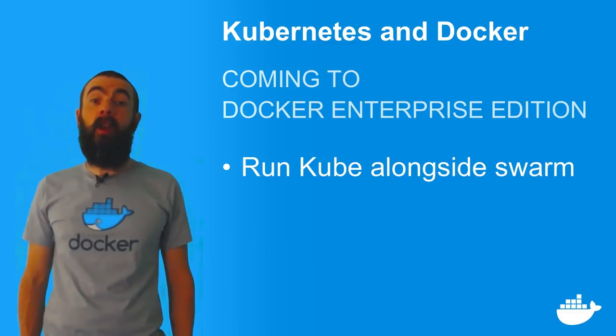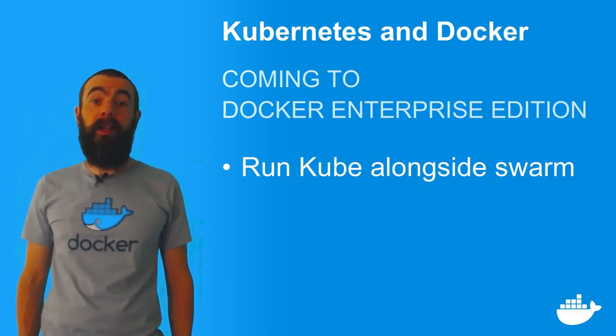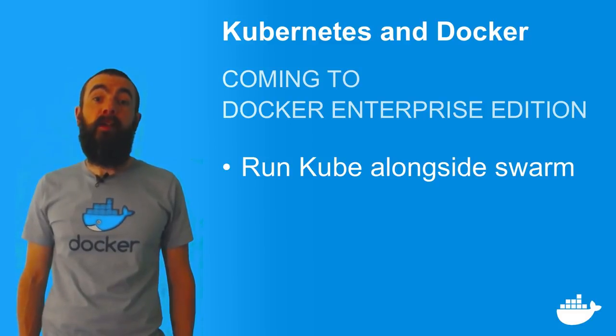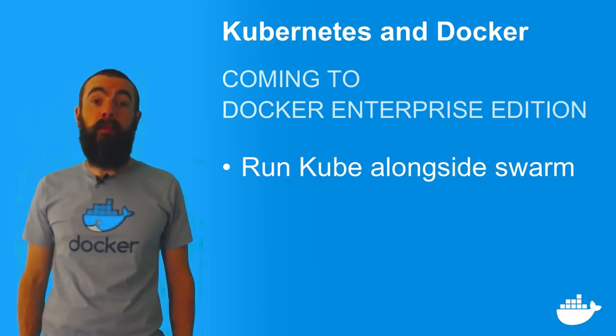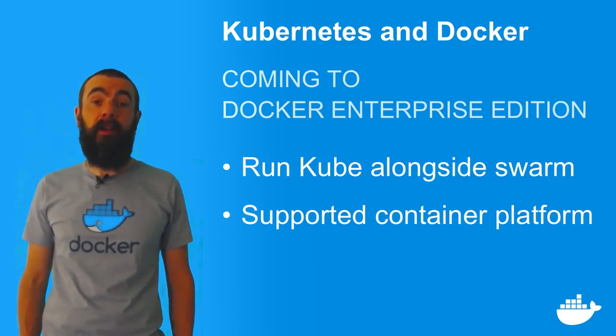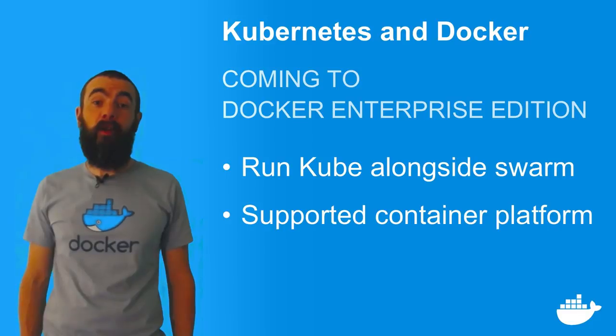Kubernetes runs alongside Docker Swarm in Docker EE, so you can have one project running on Kube and another project running on Swarm in the same cluster, all with support from Docker Inc.